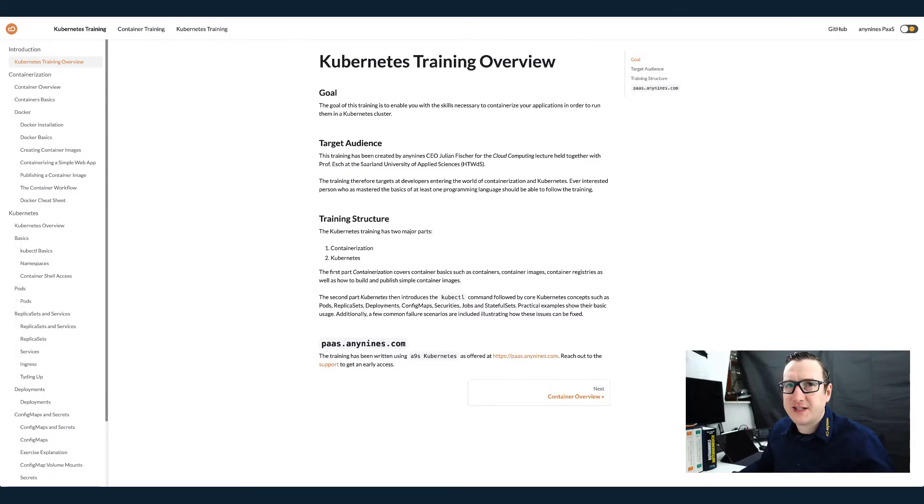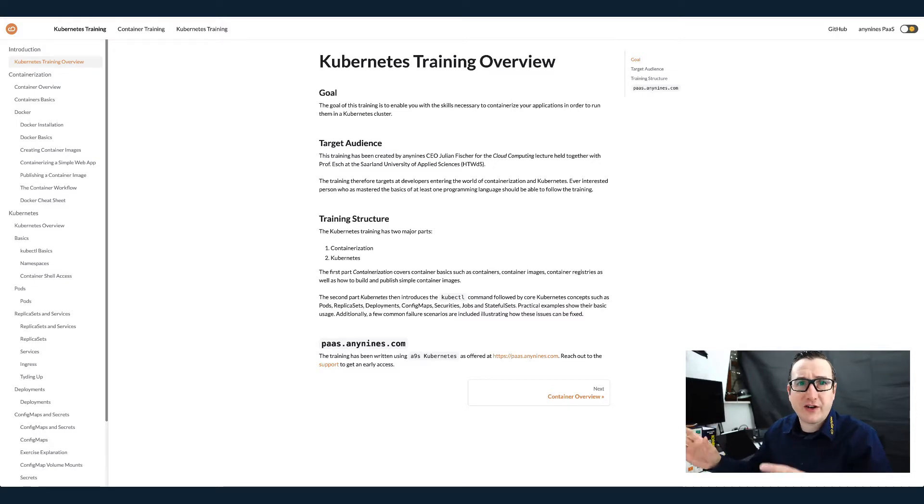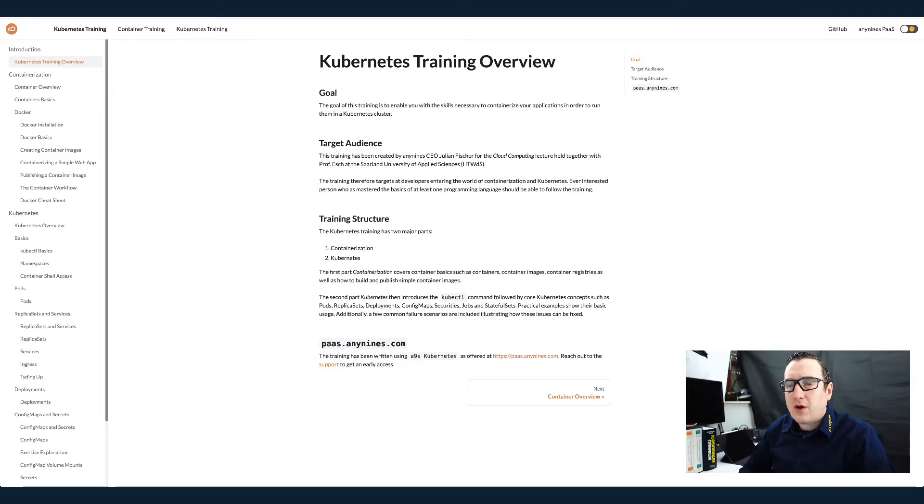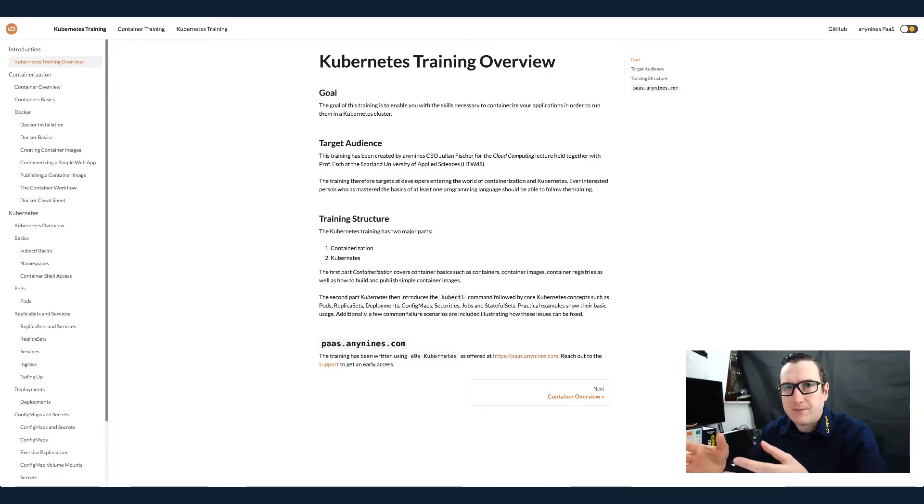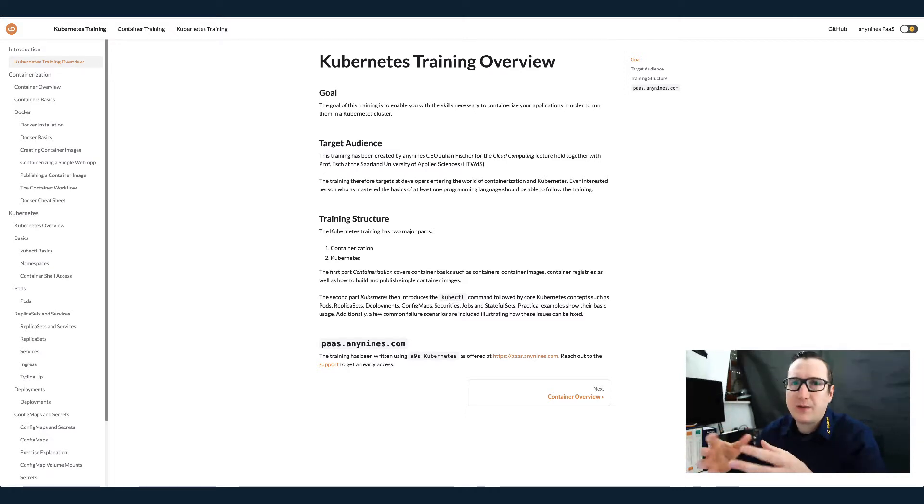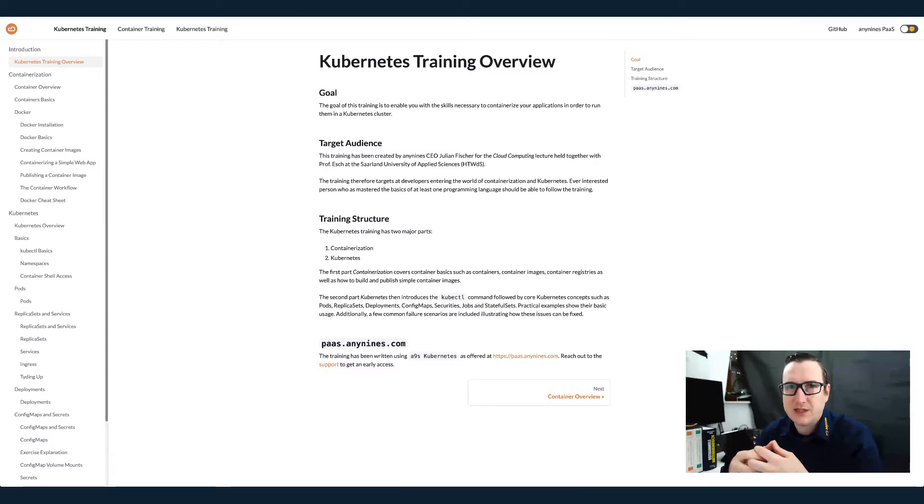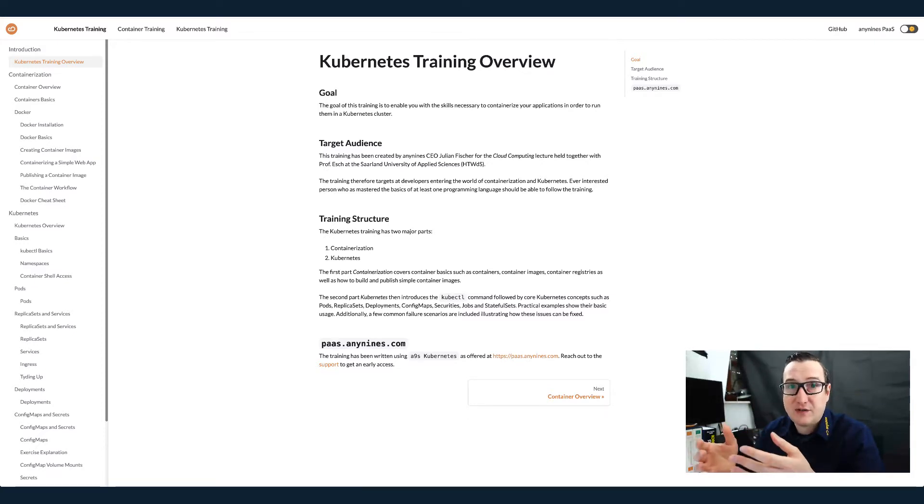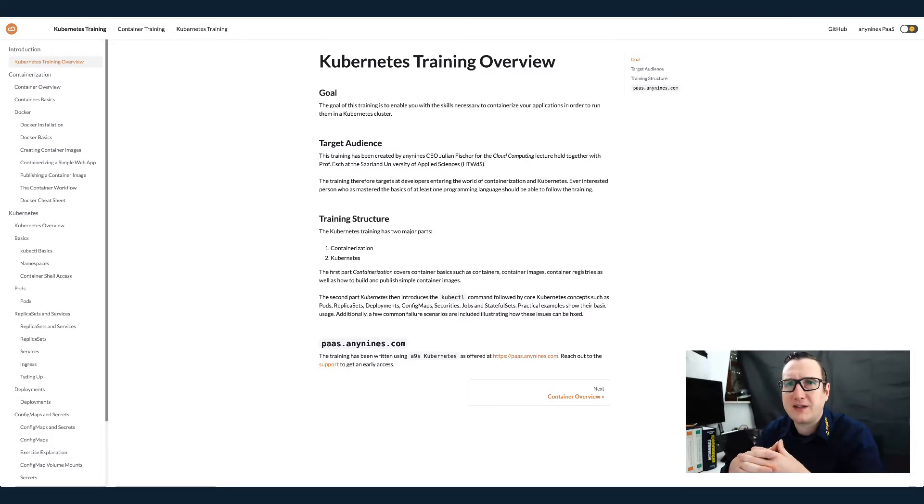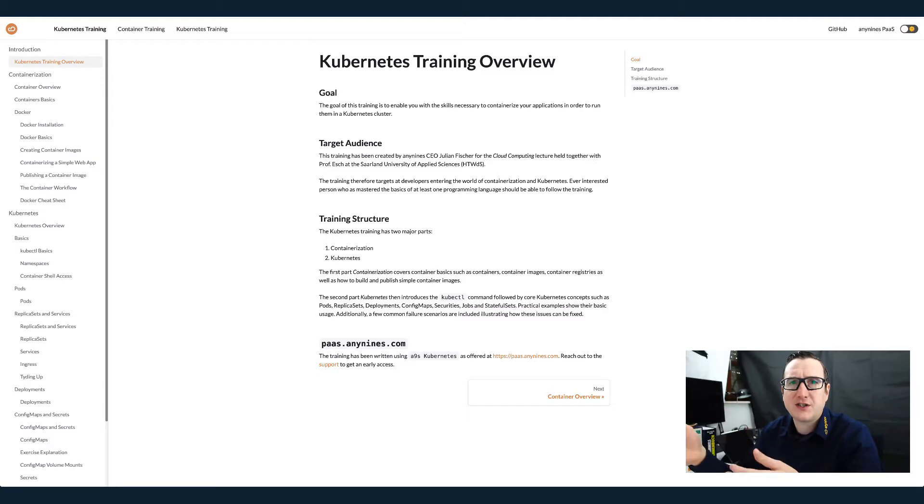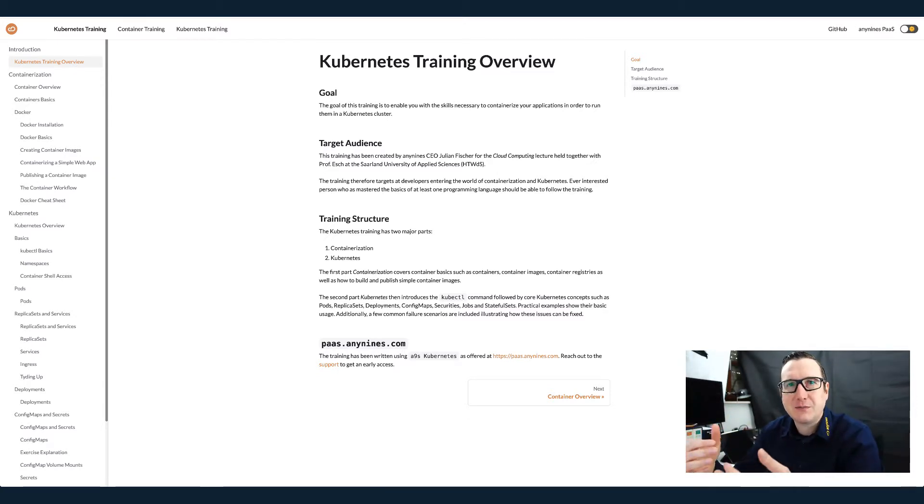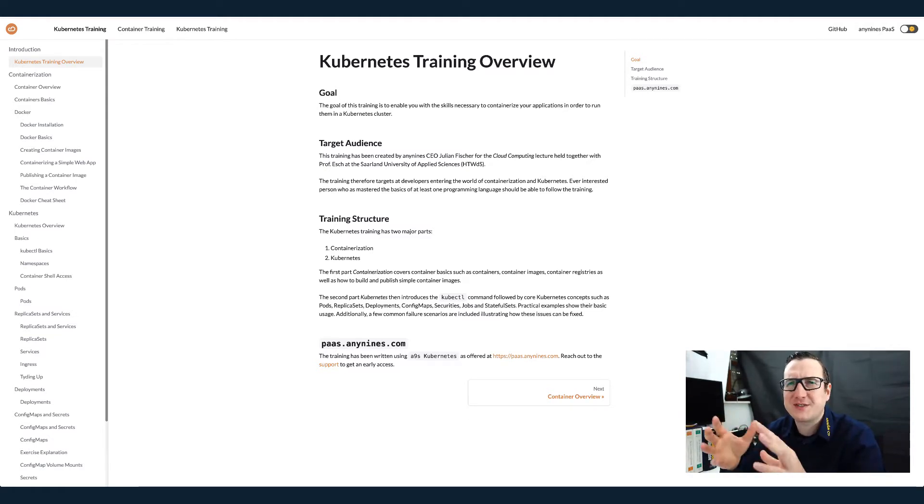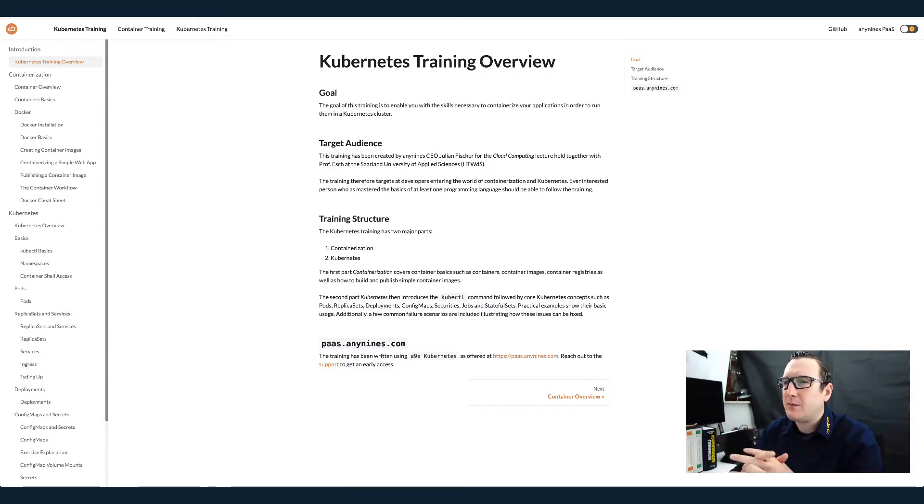In that sense, we'll go through the containerization before we go to Docker, before we go to Kubernetes. The goal of the lecture is be familiar with Kubernetes. So Docker is basically a topic that we will cover to get you prepared for Kubernetes. Kubernetes is a building block to build application development platforms, such as Cloud Foundry, for example.